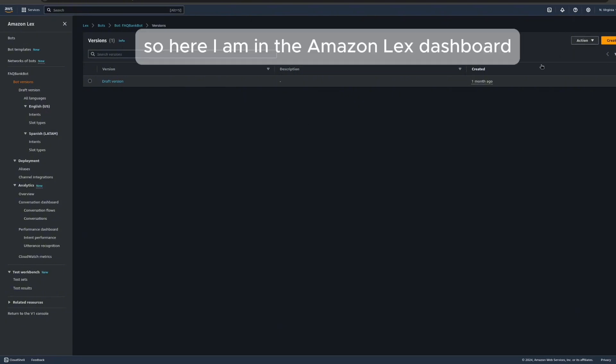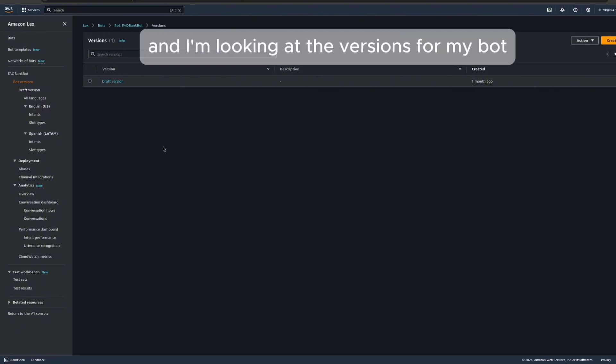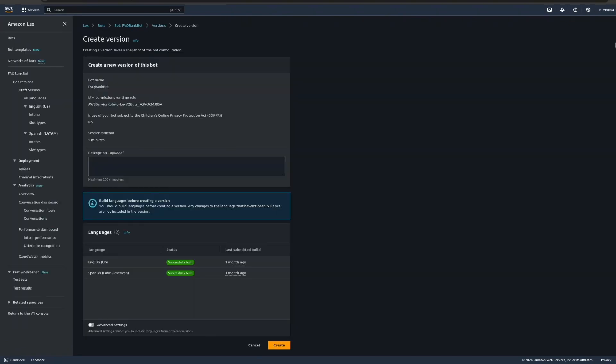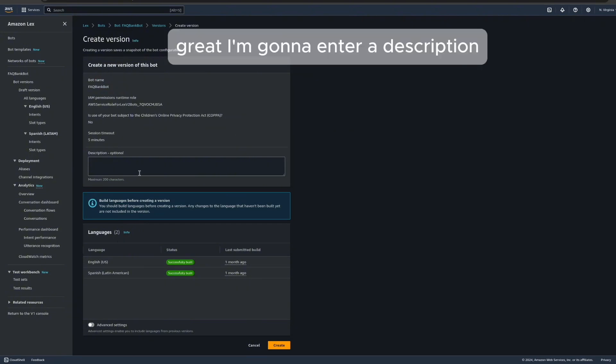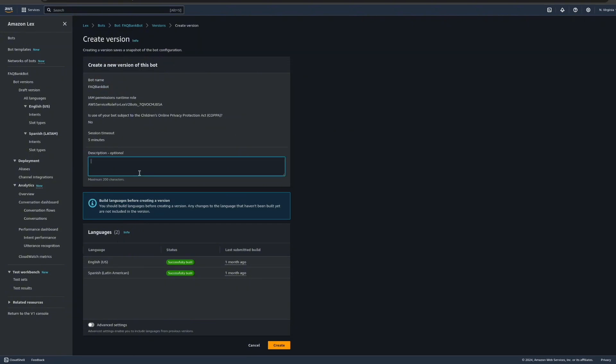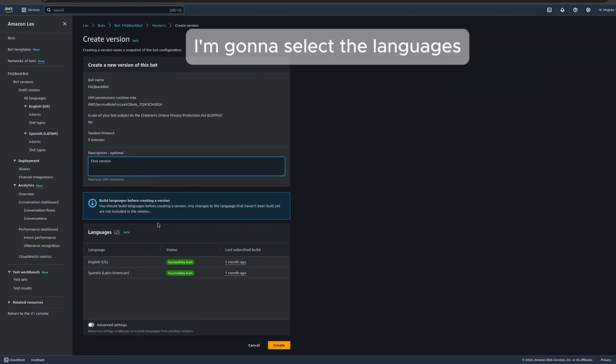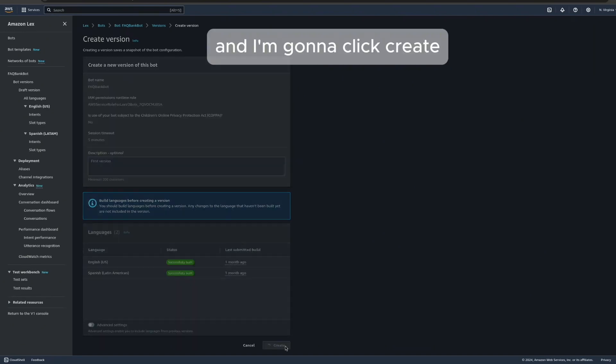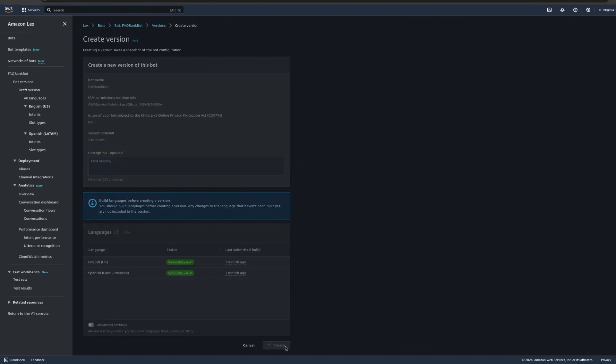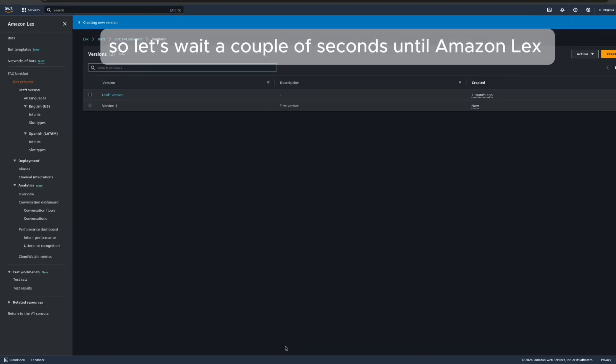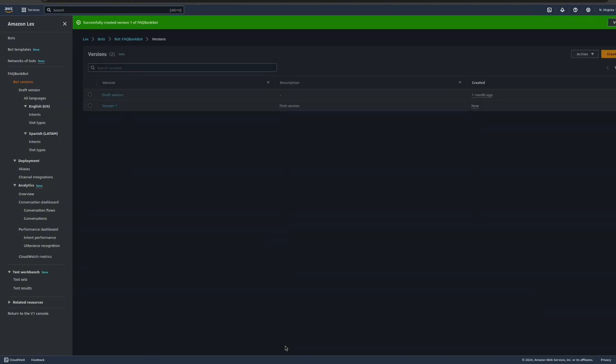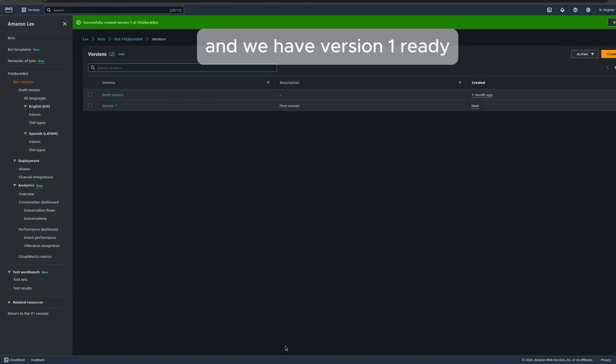So here I am in the Amazon Lex dashboard, and I'm looking at the versions for my bot. I'm going to create a version. I'm going to enter a description, select the languages, and click create. Let's wait a couple of seconds until Amazon Lex finishes publishing the version. And we have version one ready.